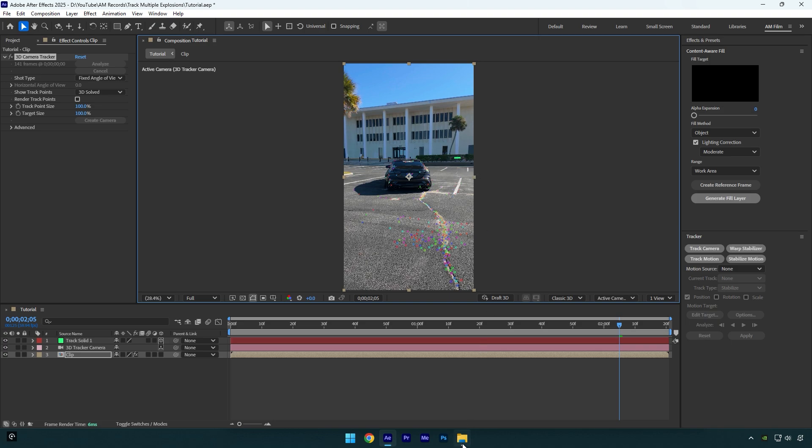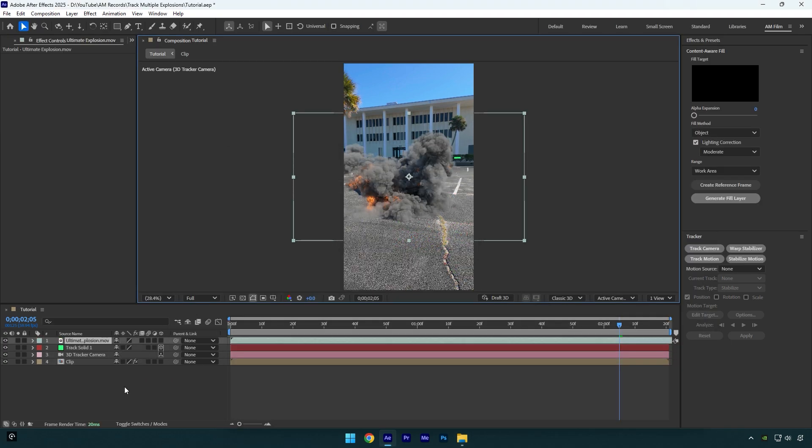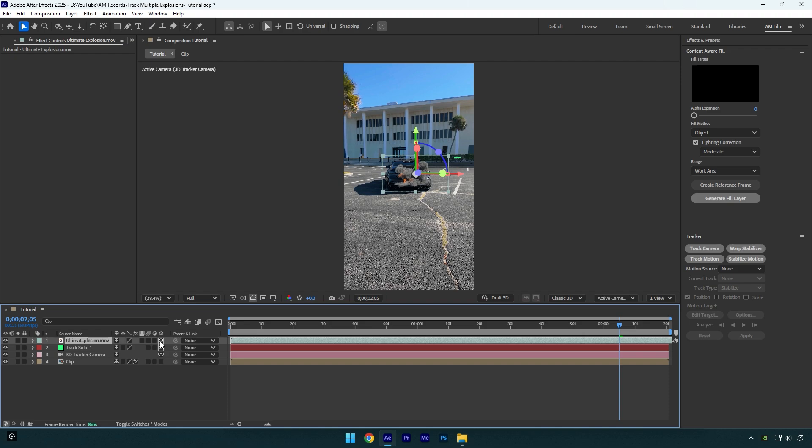Now we can drag and drop explosion footage into our AE timeline. Check this video's description, I will leave free download links there. Once you have dropped your explosion footage, make sure to enable 3D on it.